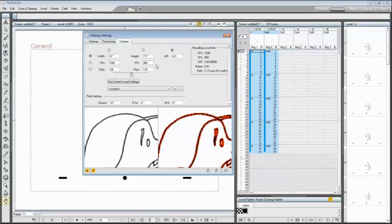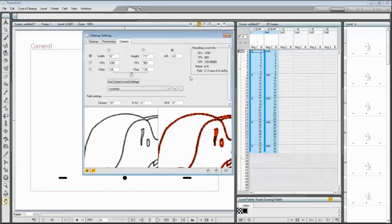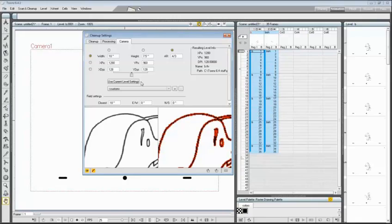So now look at the resulting level info that will be updated according to the last settings made, and move down and look at the use current level settings, that is a button that can be used for taking reference from the currently selected level on the sheet.